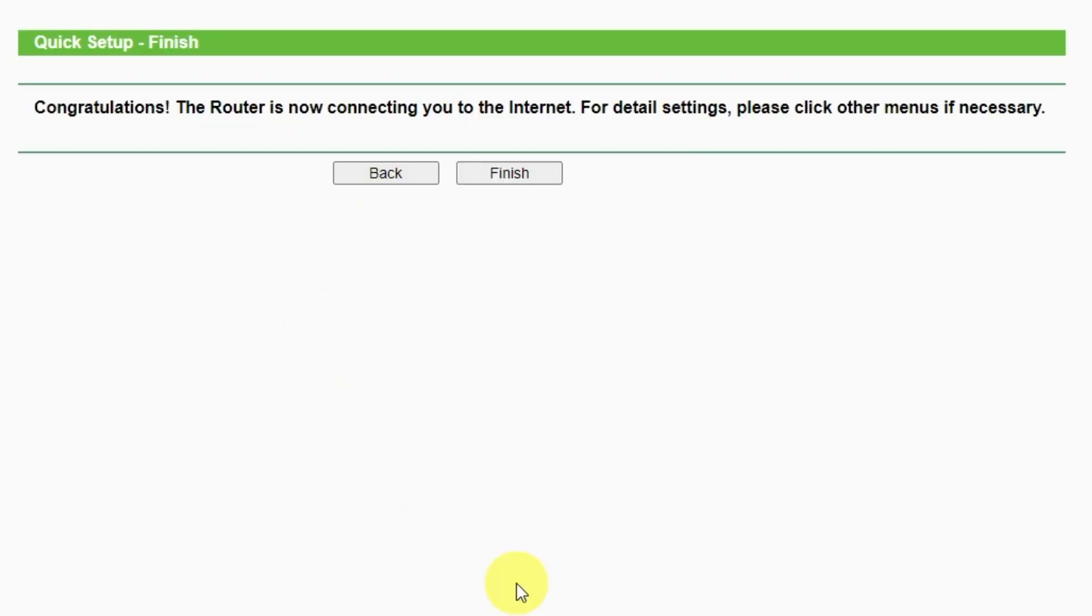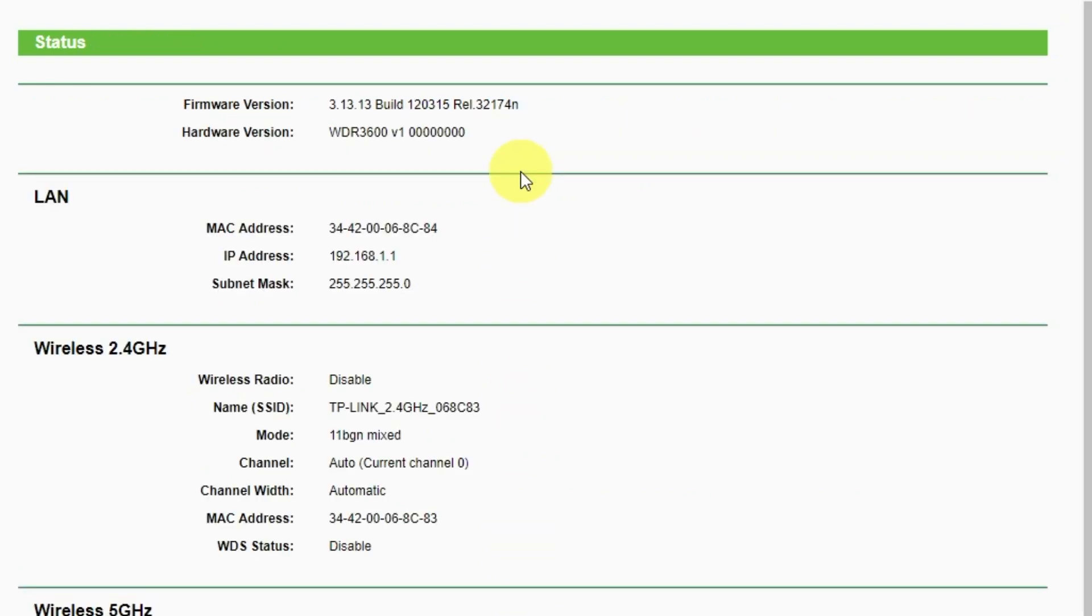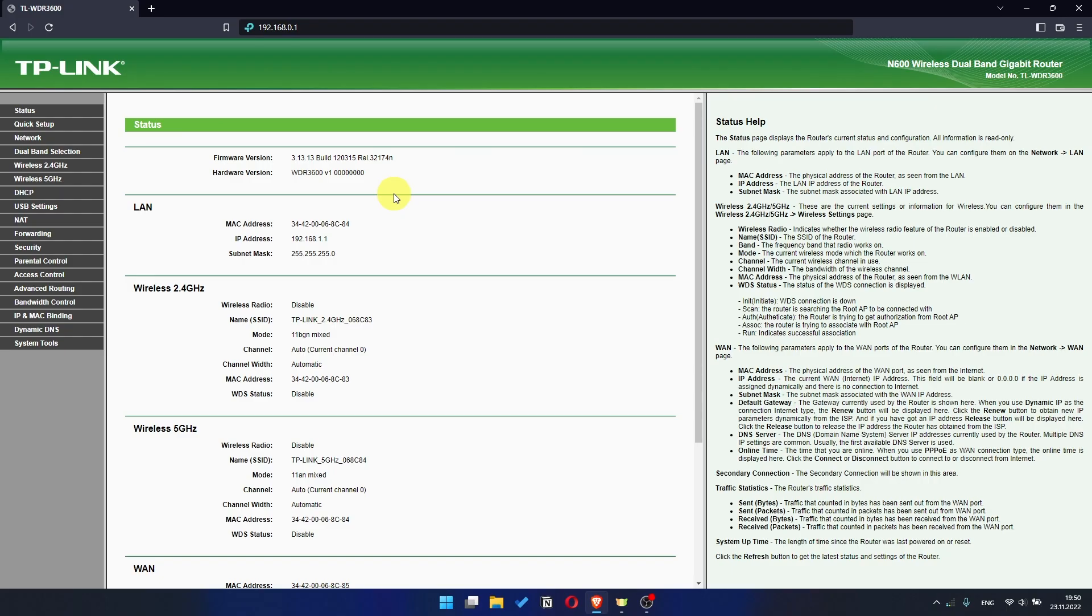Great, you have completed the quick setup process. Click finish and after a couple of minutes check internet connection. Just google something. If there is no internet, then try to reboot your router.